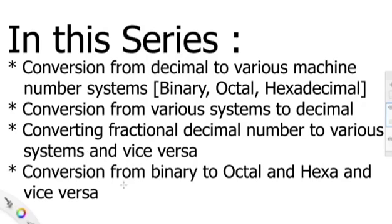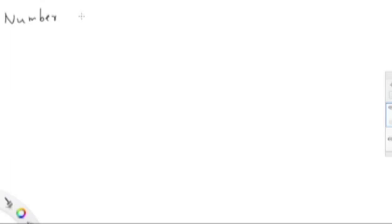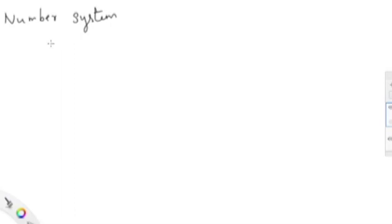We'll talk about number system conversion. Initially we should know what is a number system, what is the necessity for it, and what conversion really means. We human beings use the decimal number system in our day-to-day life for calculations, counting, and everything. Our number system is the decimal system, where we have 10 numbers from 0 to 9.